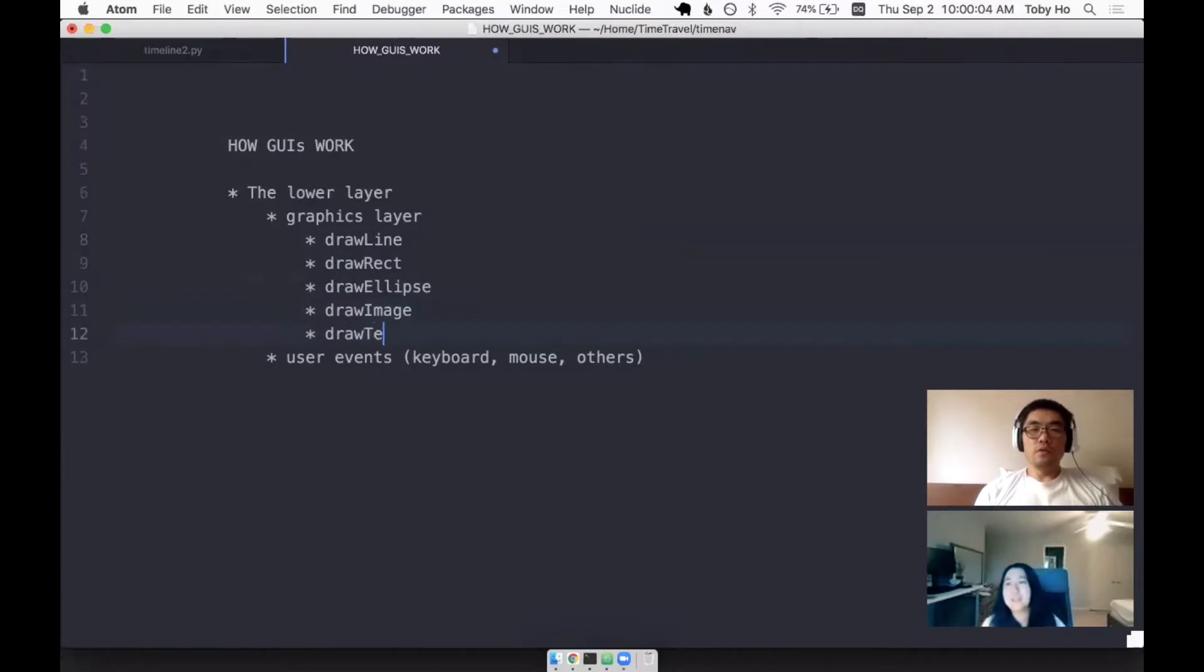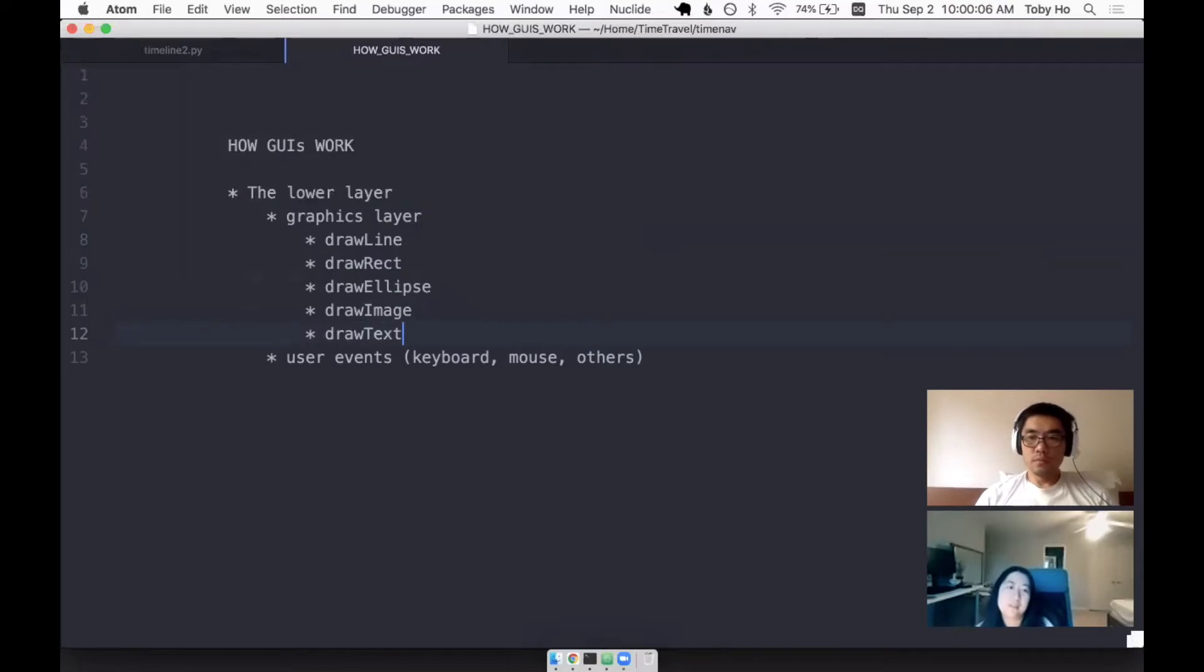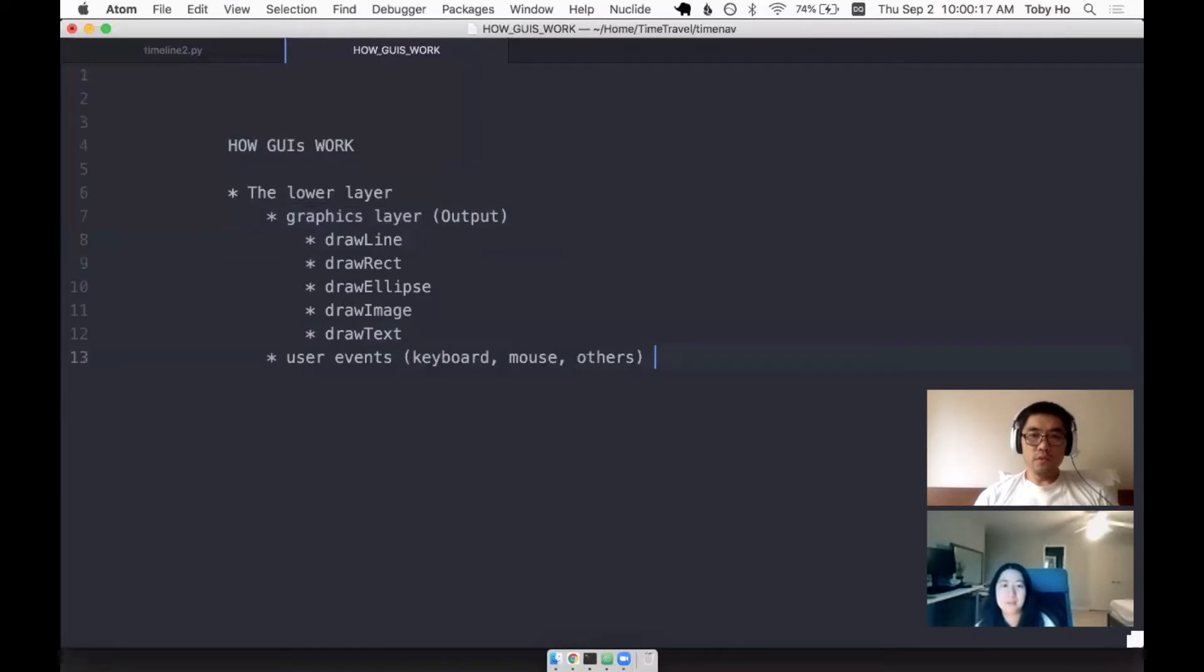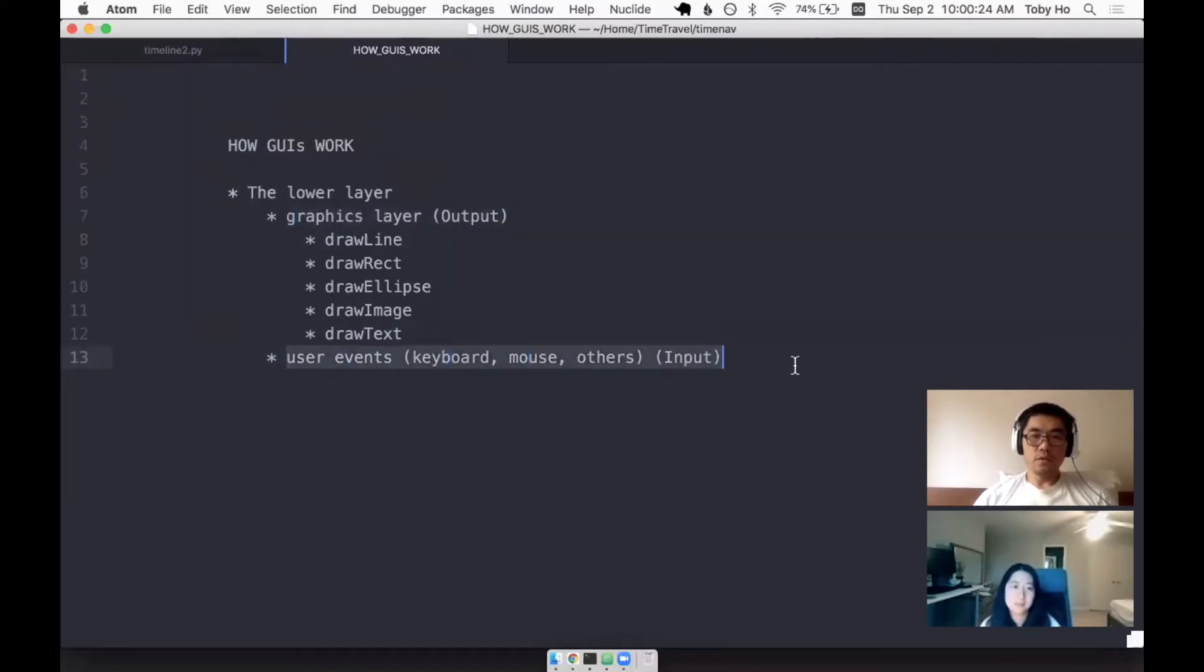Can I see these two layers as input and output? I mean, the graphics layer is the output, whatever you want to render. And the user event, any event is input. Yeah, very true. So the graphics is output, user event is input.